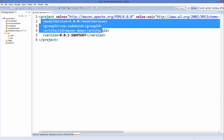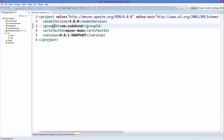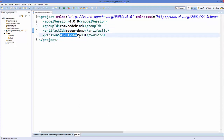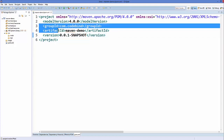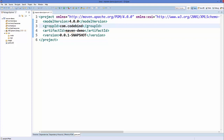Inside this you can see four elements. The first is the Group ID which we have given, the second is the Artifact ID which we have given, and the third is the Version. So this pom.xml contains the information of the project we are working on and it uses Group ID, Artifact ID, and Version for that.